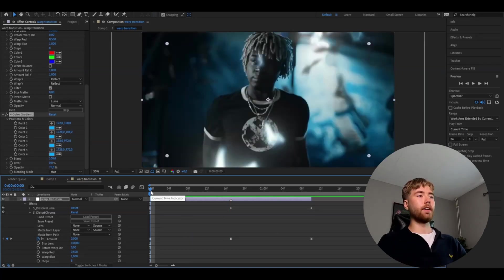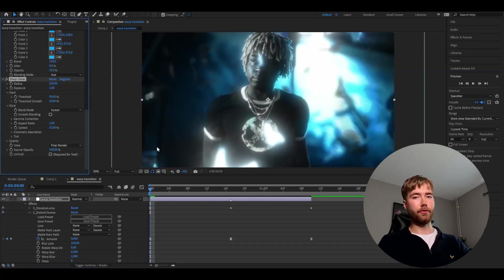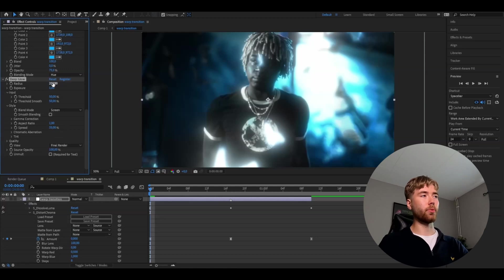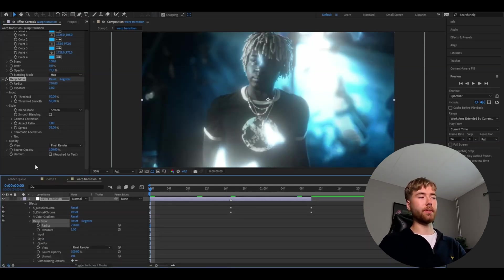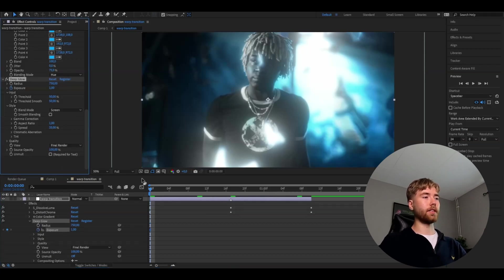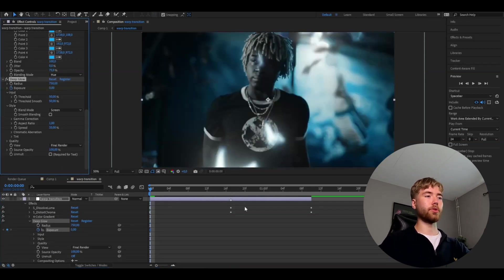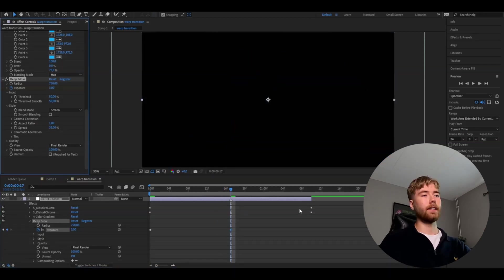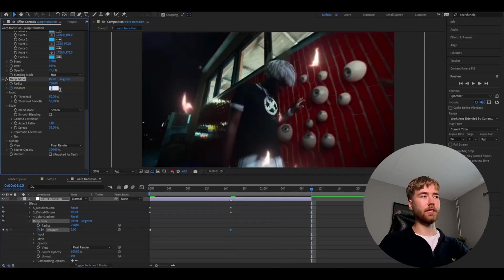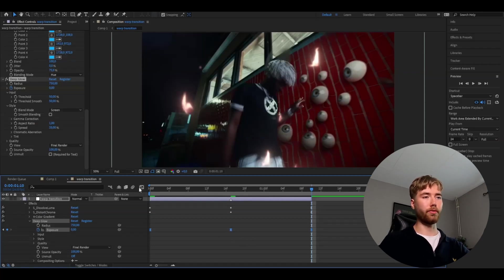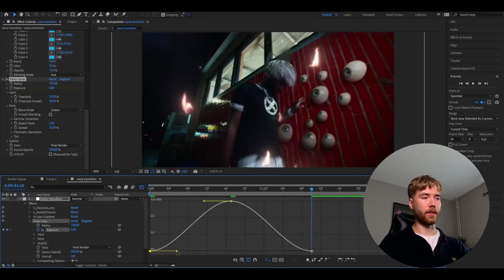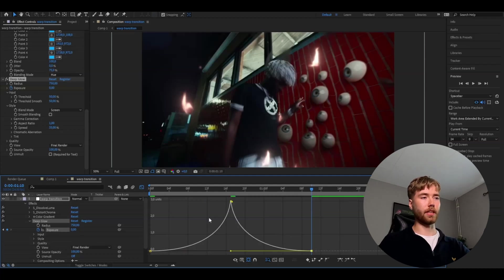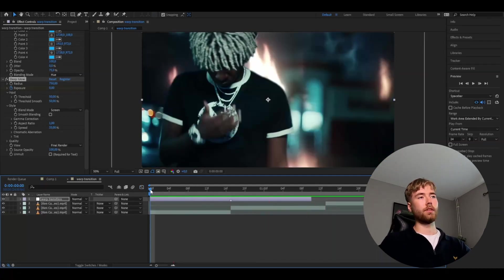The last effect we're adding is called Deep Glow. Start by increasing the radius to 750. Then keyframe the exposure: press the clock and set the exposure to 0 at the beginning. Go to the transition point and set the exposure to 3. Go to the end and set the exposure back to 0. Mark the keyframes, press F9, open the graph, and make a sharp graph as we've done before. This is basically the completed effect — if you're satisfied with the look, you're done.